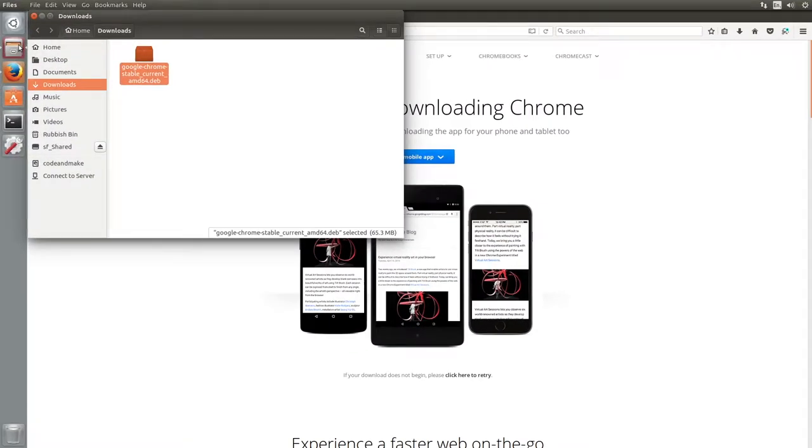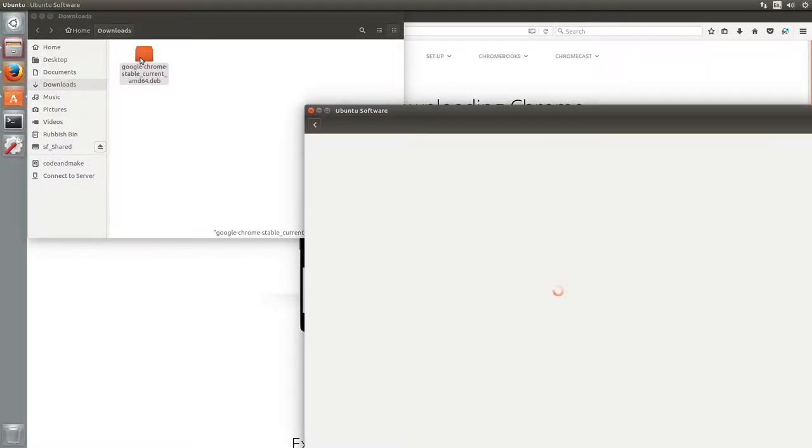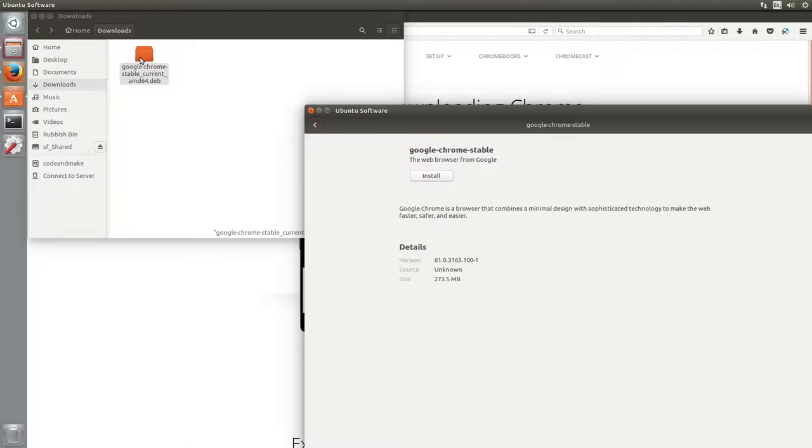Once the download is complete, navigate to your downloads directory and double click the downloaded file. This will open the Ubuntu software application. Simply click the install button, enter your password if prompted and wait for the installation to complete.